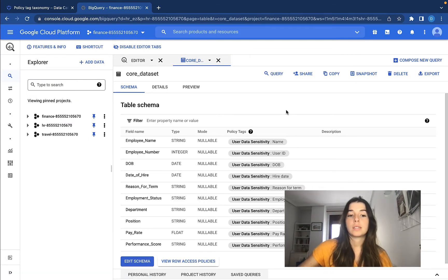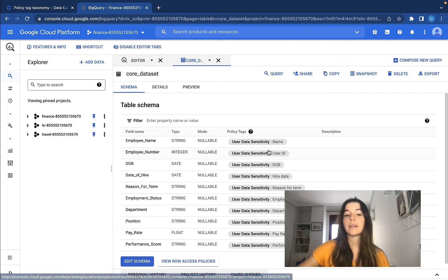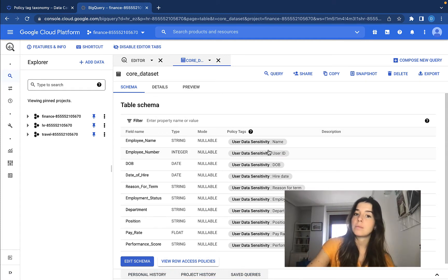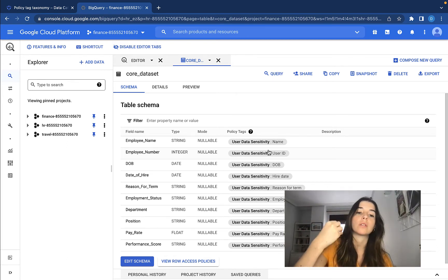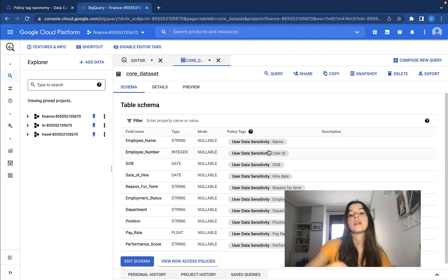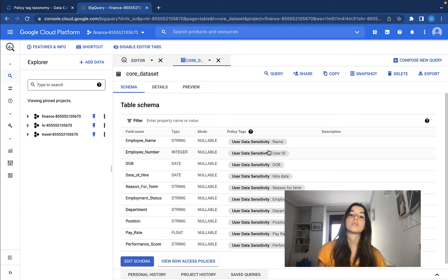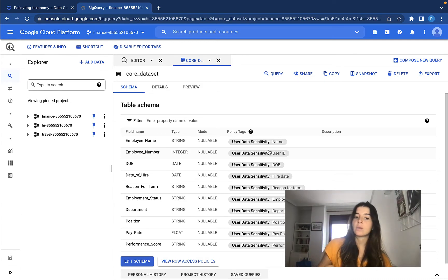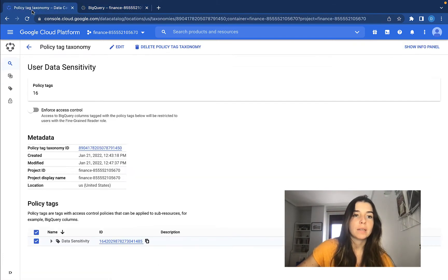As you might be thinking, this is quite a manual process. So in order not to need to assign policy tags one by one to each column, what we can do is edit the table schema from the command line by assigning a JSON file to the schema. There we can specify for each column of the schema which policy tag we want to assign. That way, if we have a JSON file with all the different policy tag IDs, we can apply it efficiently.